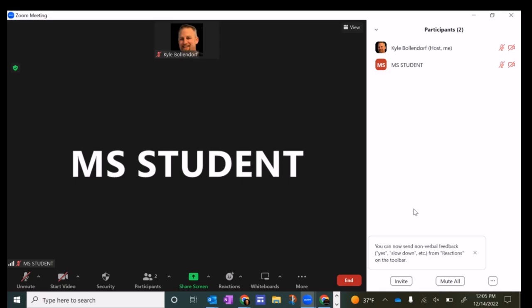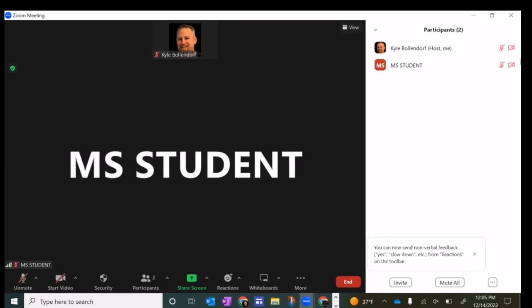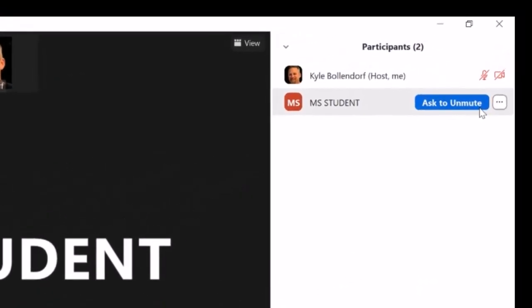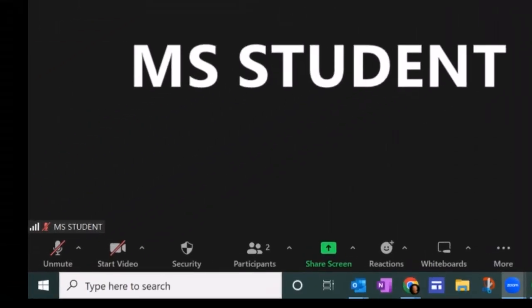If I go on the student account and try to unmute myself, it gives me a message and it says the host is not allowing participants to unmute themselves. Then if I wanted the student to unmute themselves, I get this option up here that says ask to unmute.